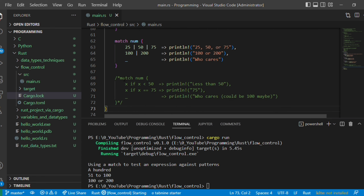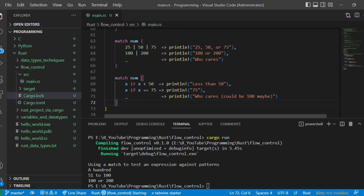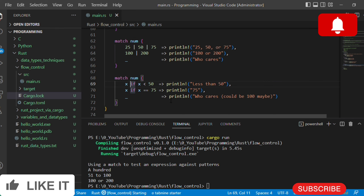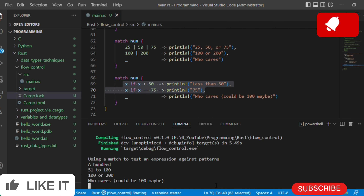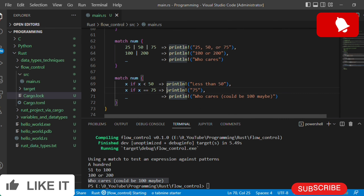Match also supports conditions, called guards. We write 'match number { x if x < 50 => println!("less than 50"), x if x == 75 => println!("75"), _ => println!("who cares, could be 100") }'. The number is referenced by x, and conditions are checked. Since number is 100, both guards are false, so it goes to the default case. Let's execute — it went to the last case, 'who cares, could be 100'.